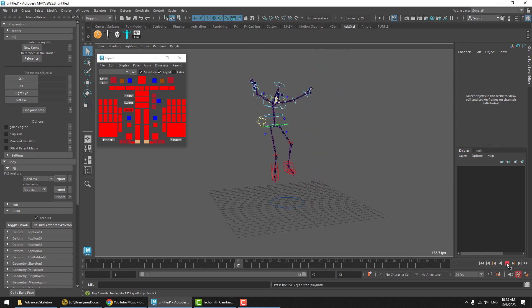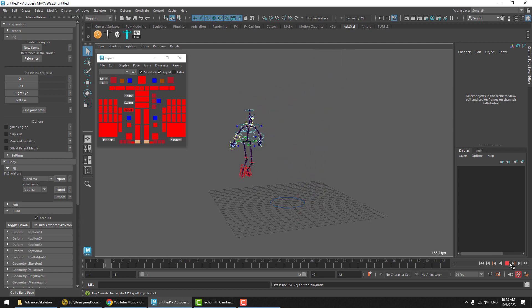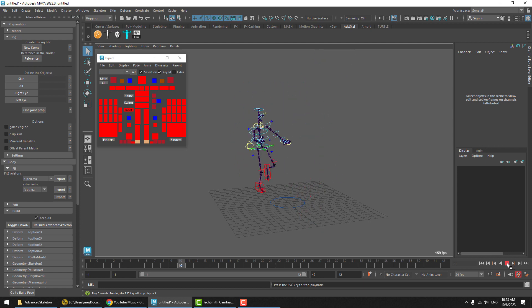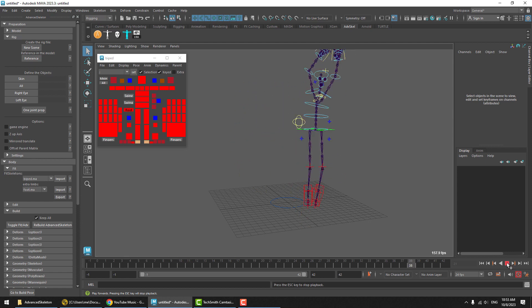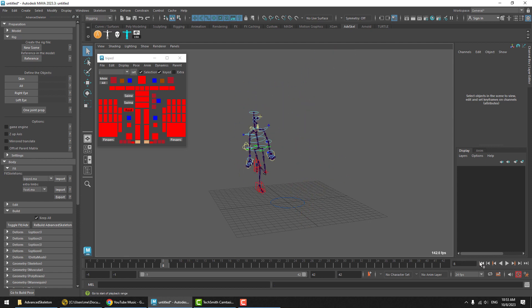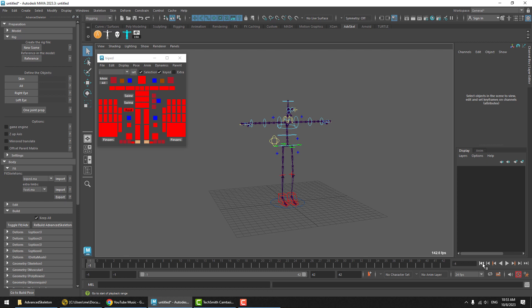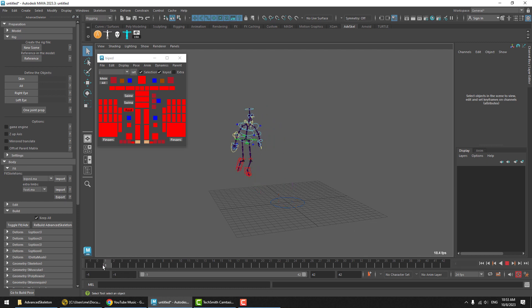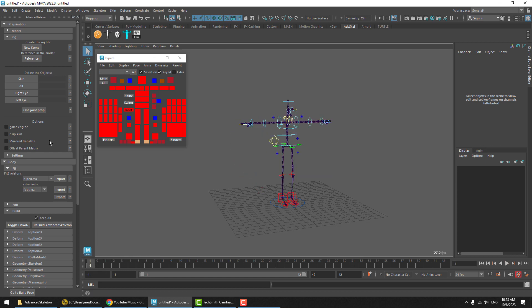So, we're doing a comparison here. We're getting 150 frames per second here with the standard build rig. Now, what we're going to do, we can just keep the animation and everything because at the first frame is the build pose. So, we'll just go to the first frame, turn on Offset Parent Matrix and hit Rebuild.